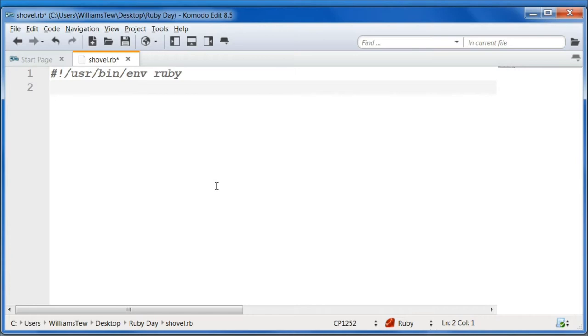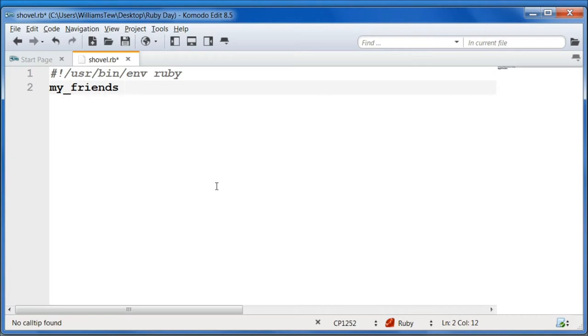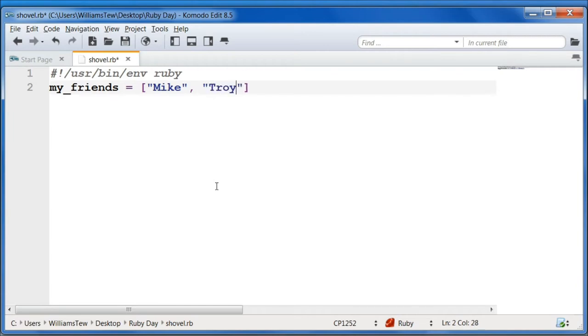So let's push a variable into an array. We're going to create a new array called my_friends and set that equal to a list of your friends. Make sure you use the brackets. We're going to do these as strings, so Mike as one, Troy, and Drew.